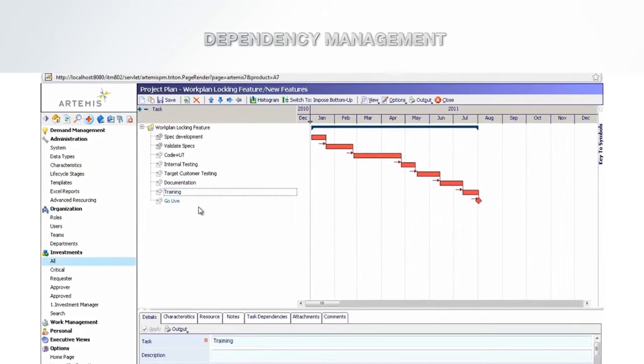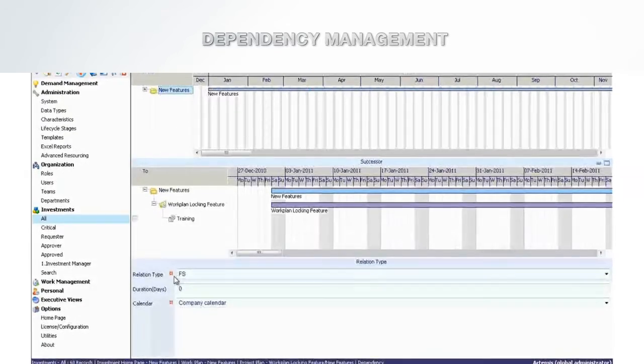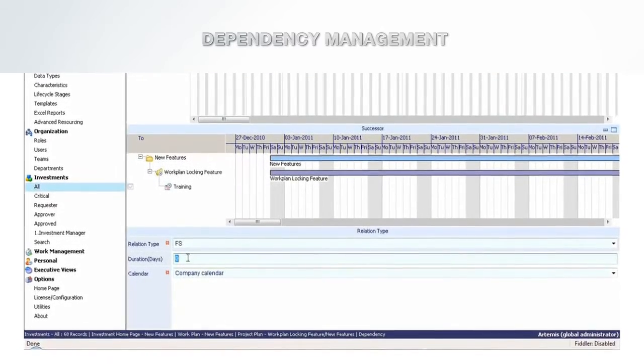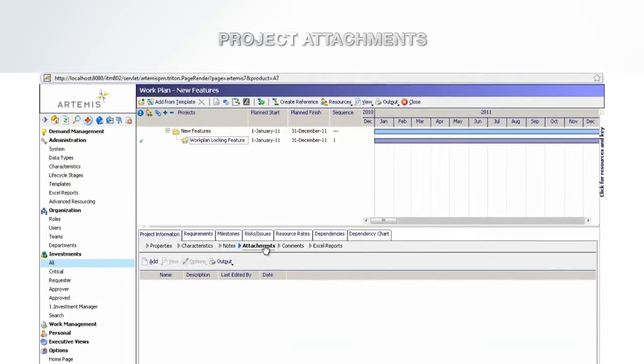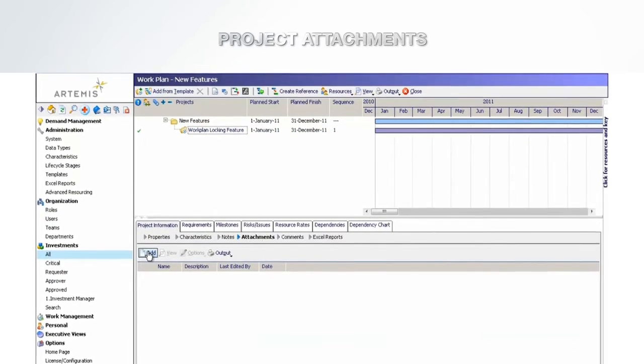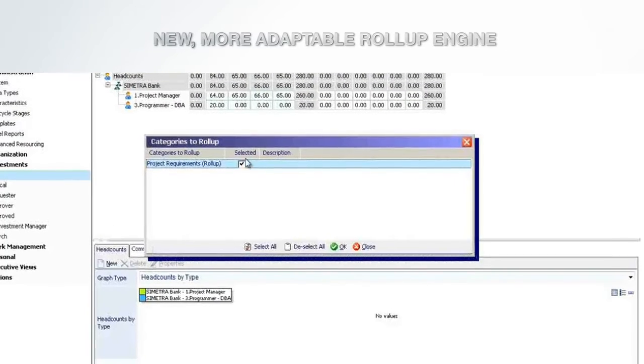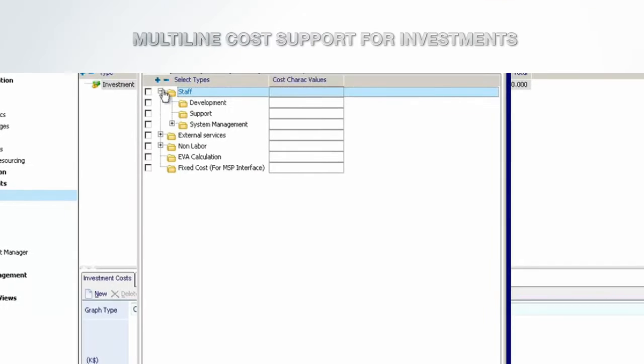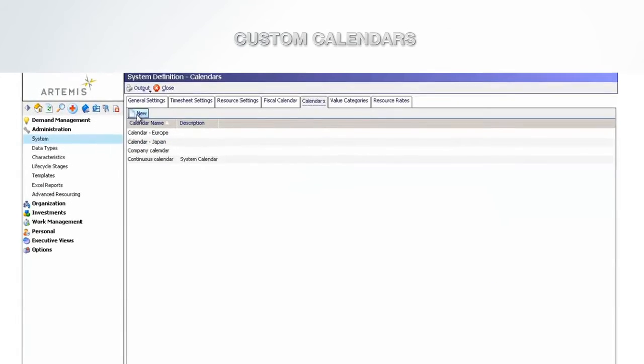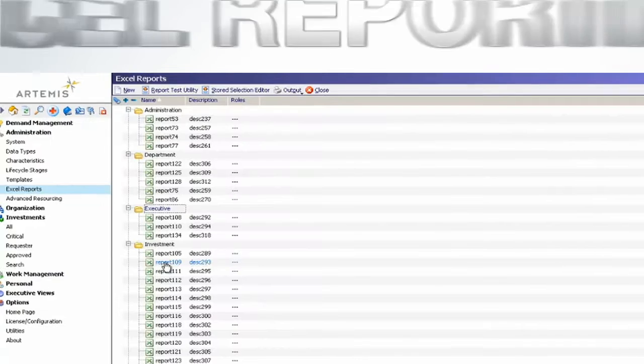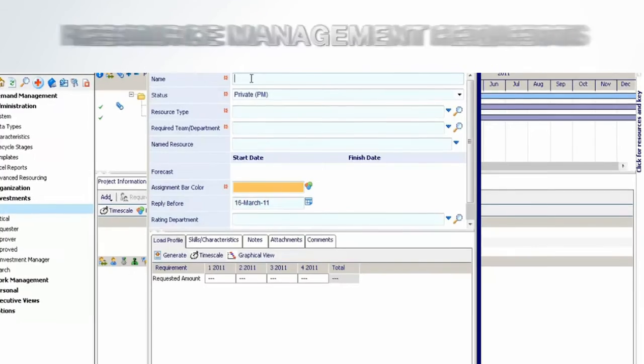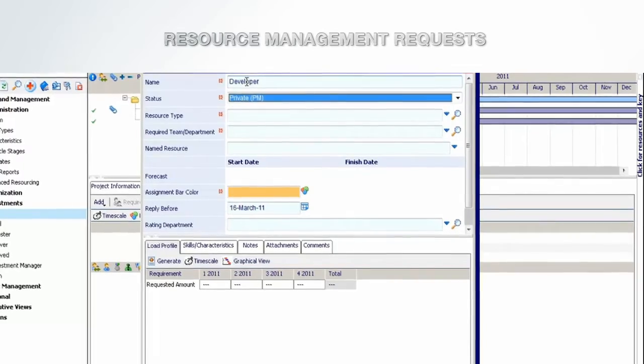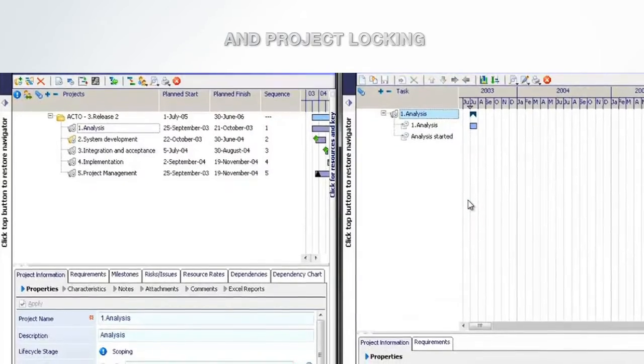Dependency management. Project attachments. New more adaptable roll-up engine. Multi-line cost support for investments. Custom calendars. Views. Excel reporting. Resource management requests. And project locking.